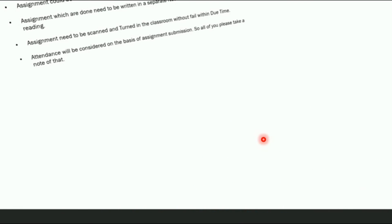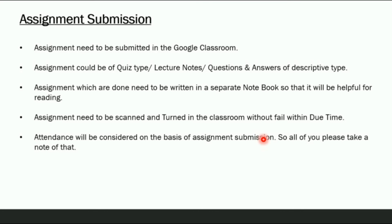Every lecture will be followed by assignments and lecture notes. Students need to answer questions in the form of quizzes or written question-and-answer responses. Write your answers in your notebook, scan them from your phone, and submit to Google Classroom. This also helps you easily retrieve previous lecture materials when needed.